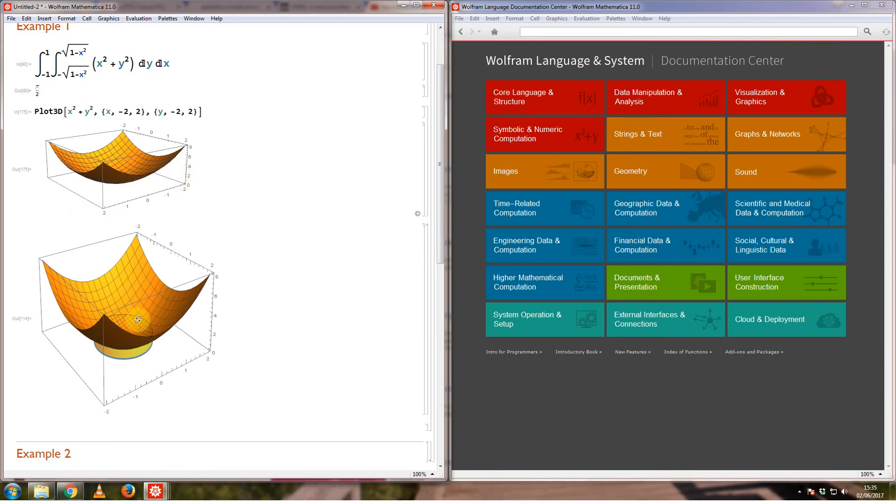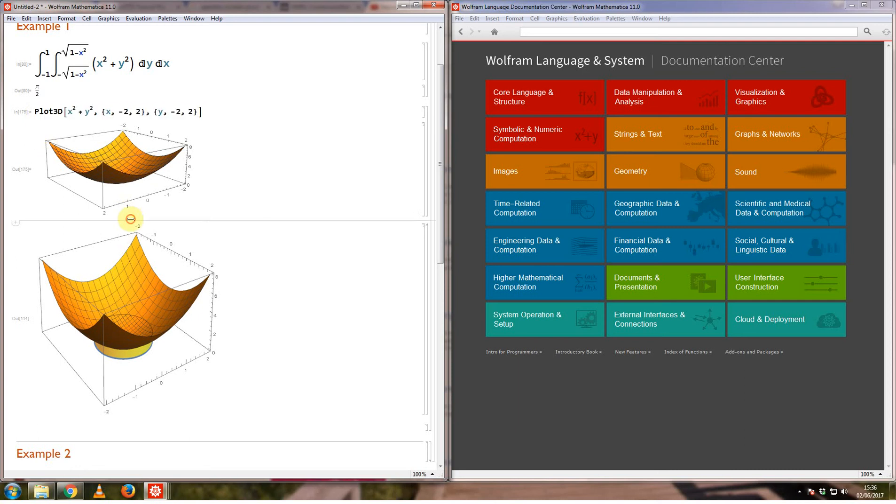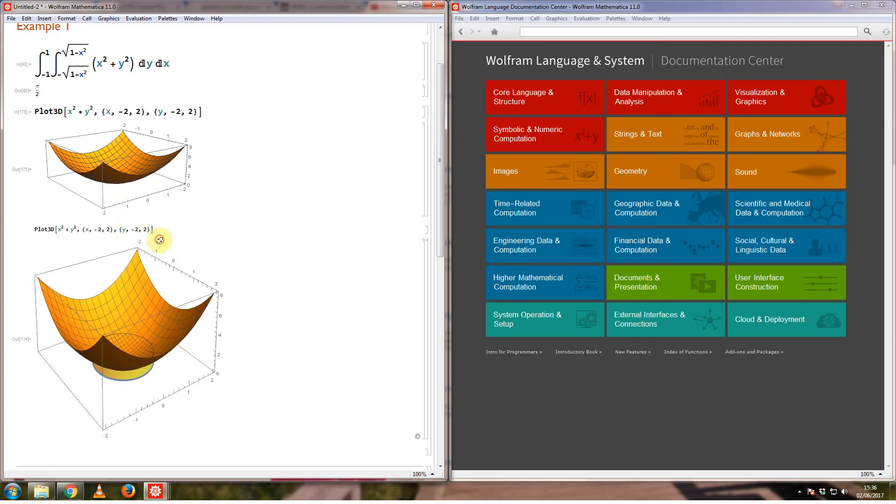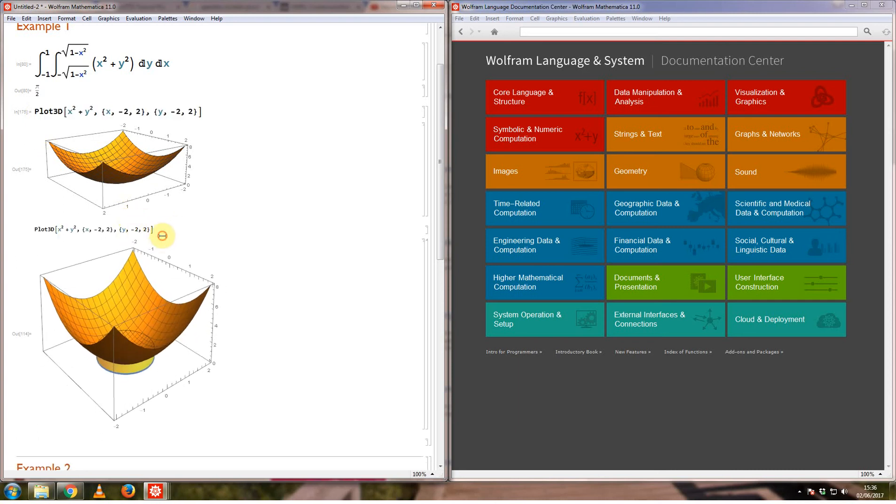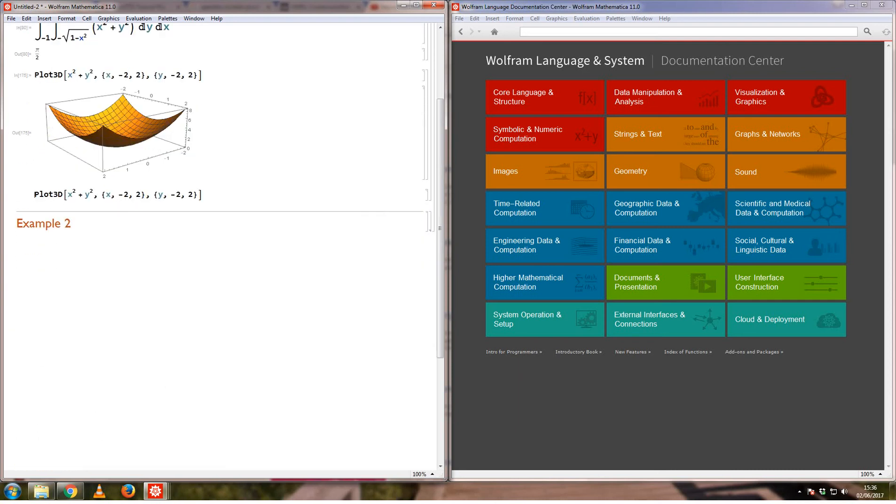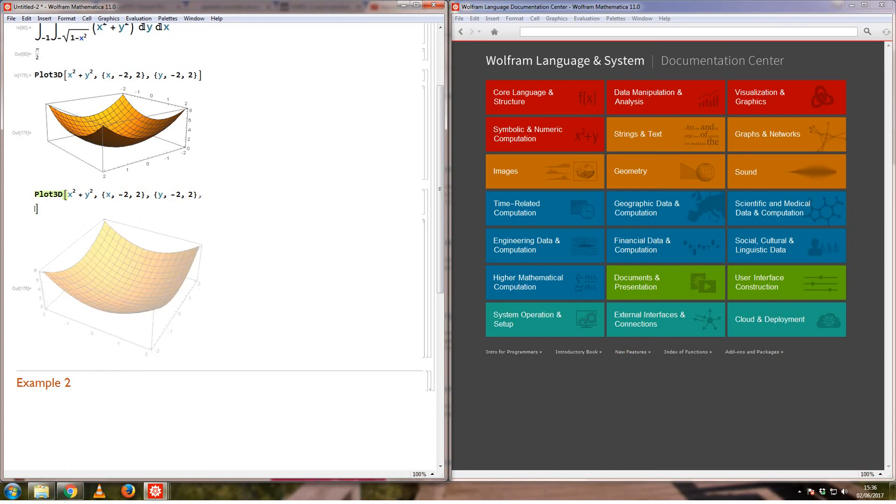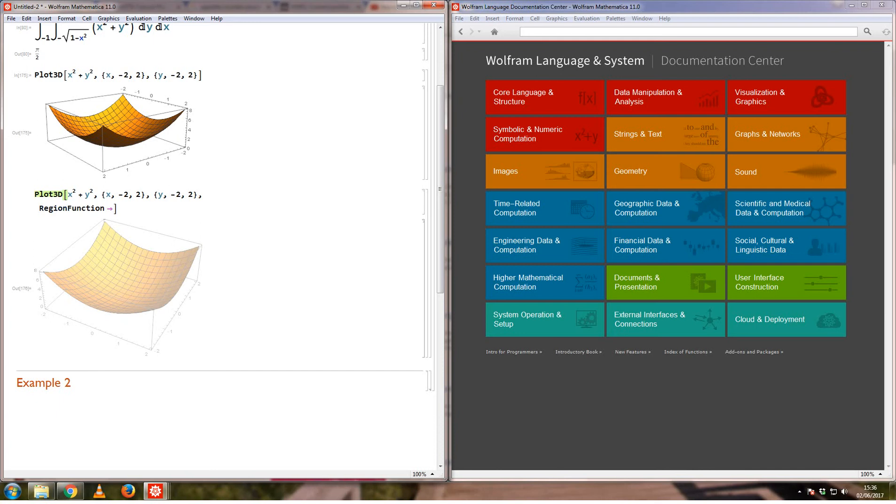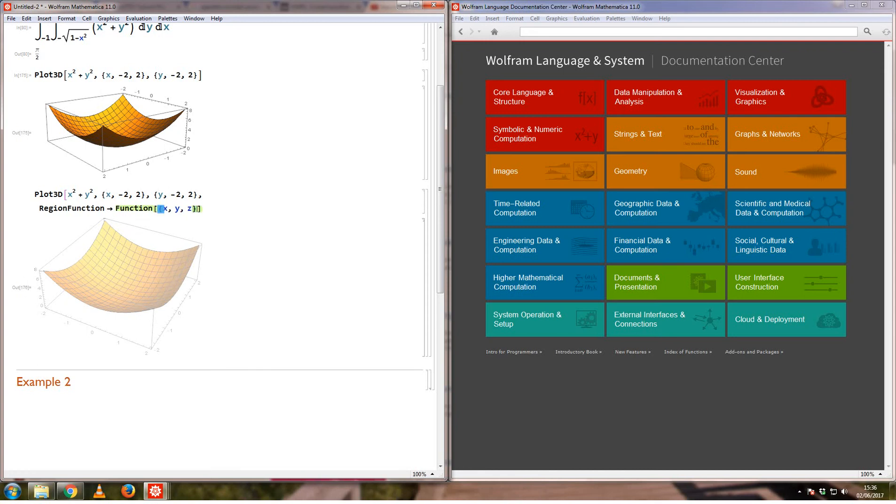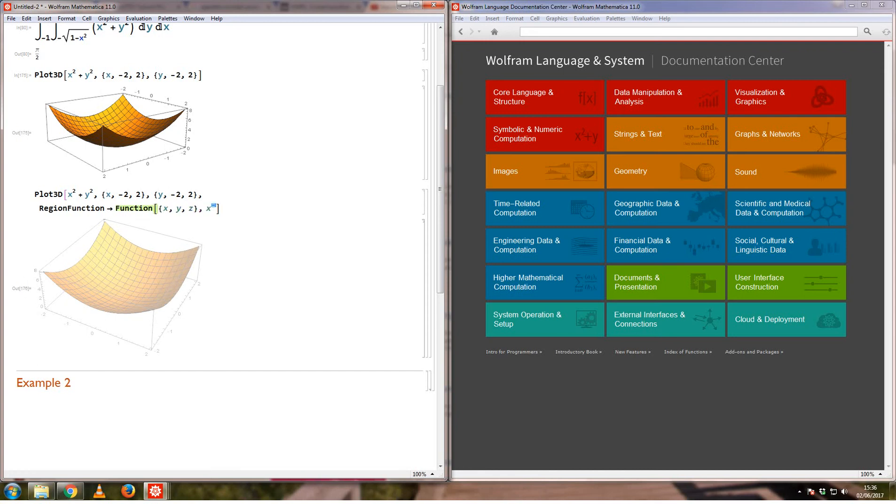What I'm then going to do is plot this same function to another plot of the region represented by this unit circle here. I'm going to take another plot of the same function. This will produce the same plot again, but what I'd like to do is this time define where this function exists. If I use the option region function for x, y, z, I want x squared plus y squared to be less than 1.